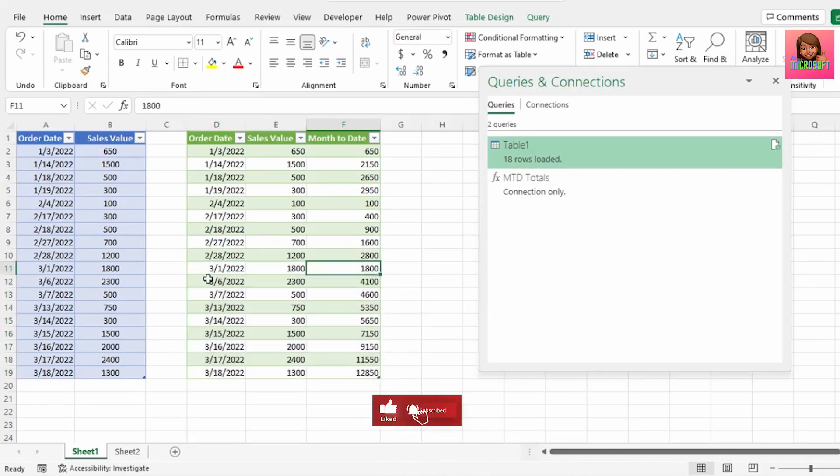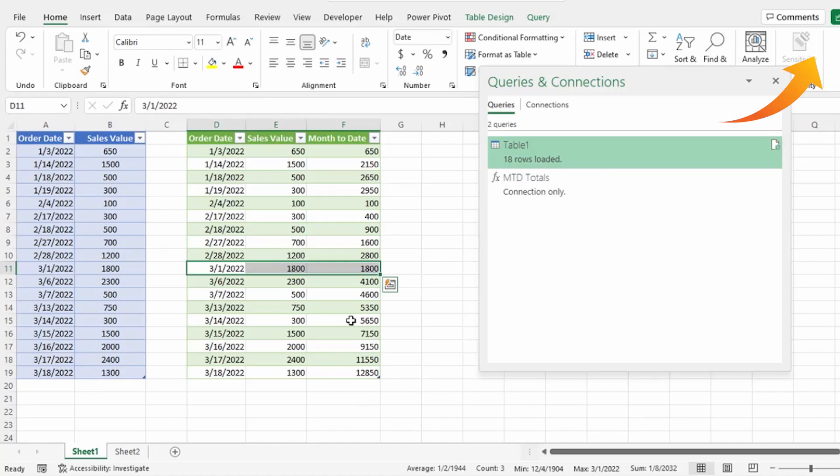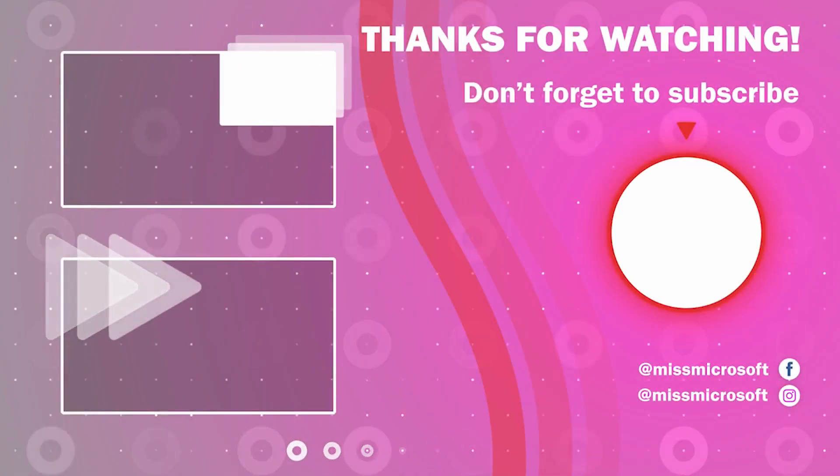If you would like to learn more advanced transformations in Power Query, please check out these two videos: Advanced Pivot and Advanced Unpivot in Power Query. Thank you for watching, and see you in the next video.